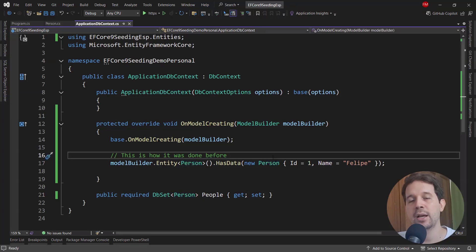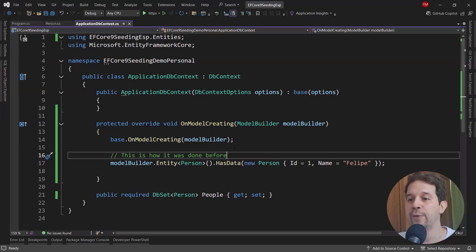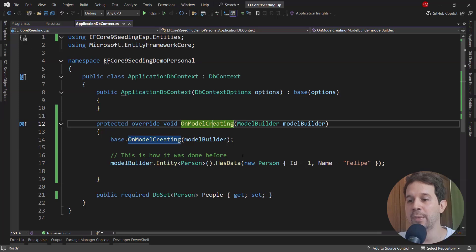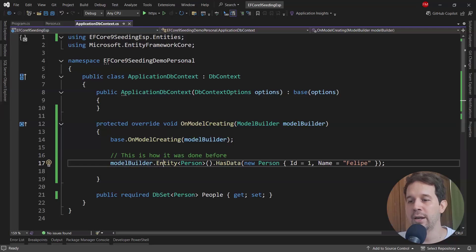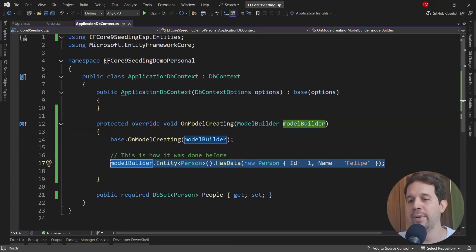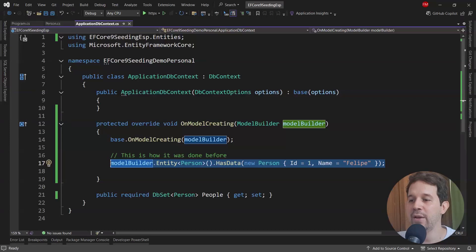The first thing I want to show you is how this was done before — how we used to use data seeding before Entity Framework Core 9. For that, we had to use OnModelCreating, meaning we used the Fluent API. So here we have, for example, modelBuilder.Entity<Person>().HasData(new Person { Id = 1, Name = "Felipe" }). With this, every time I apply my migrations to the database, I make sure we're going to have a record in the People table called Felipe with ID 1.